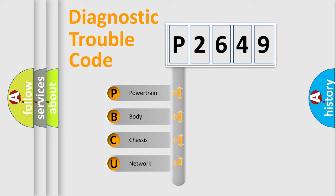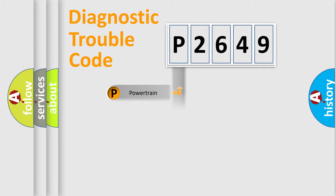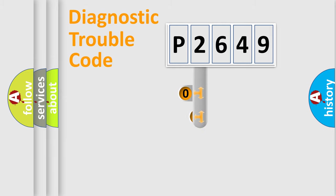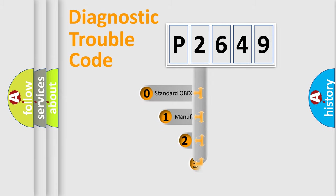We divide the electric system of an automobile into four basic units: powertrain, body, chassis, and network. This distribution is defined in the first character code.